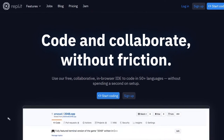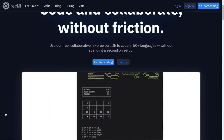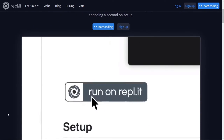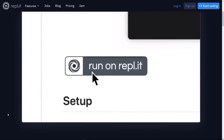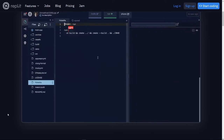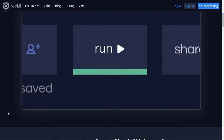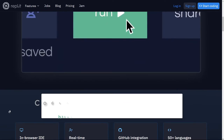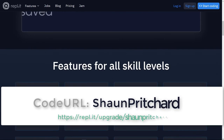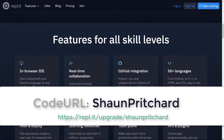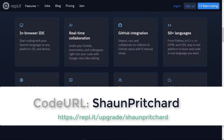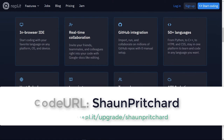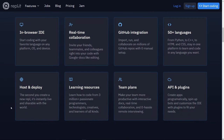This video is brought to you by Repl.it, a powerful platform for educators, learners, and developers that makes coding and collaborating easier. Use the name Sean Pritchard in the link below to sign up today and start programming in your browser for free.